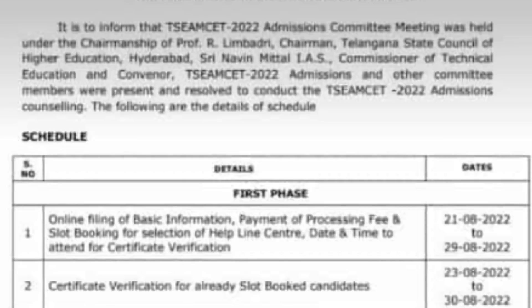Hi everyone, welcome to RS Academy. This is Sunil. Students, TSEAMCET 2022 counseling total 1st phase, 2nd phase, and final phase schedule is available.